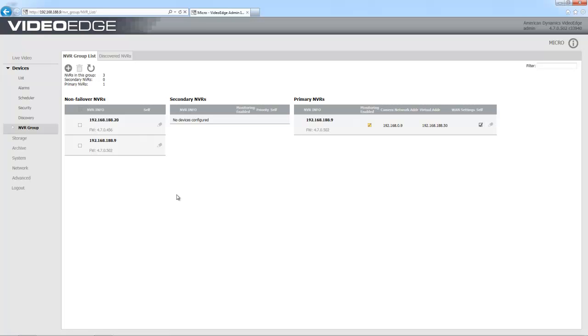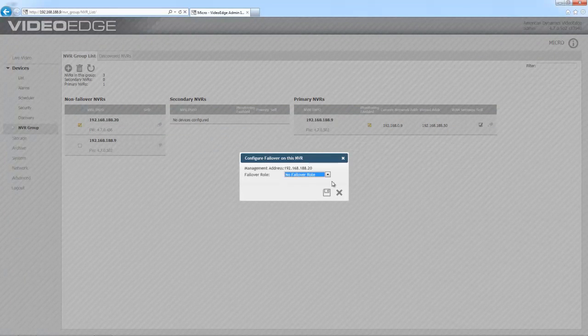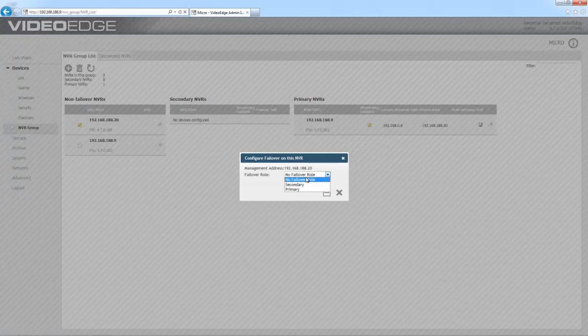And again I'm just going to choose the edit icon next to the one I want to be the secondary. Only this time I'm going to choose secondary from the failover role dropdown.